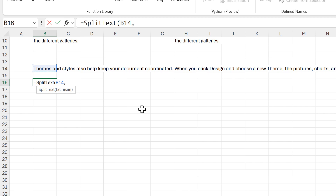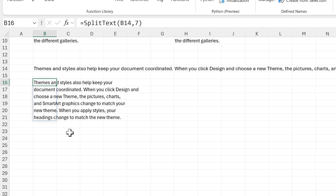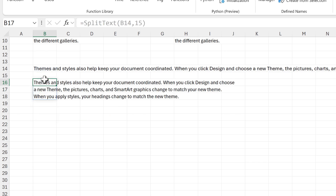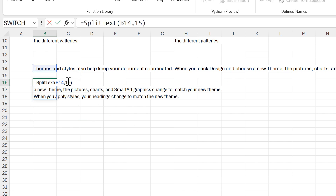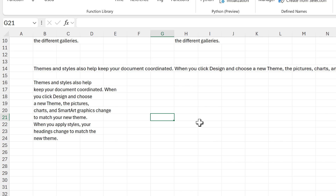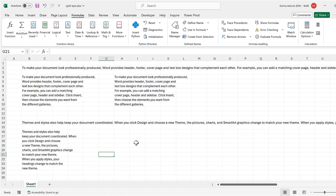I put in the number of words that I want in each row and we get these results. I can change the number of words in each row by changing this number — if I put in 15 then I end up with 15 words in each row, and if I change this to 5 then I end up with just 5 words in each row. In this video I have shown you how to split text across multiple rows using a formula in Excel.